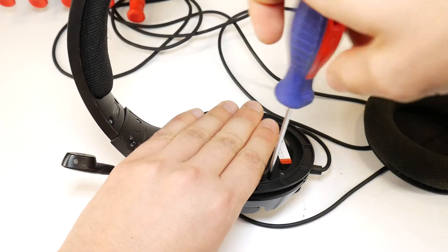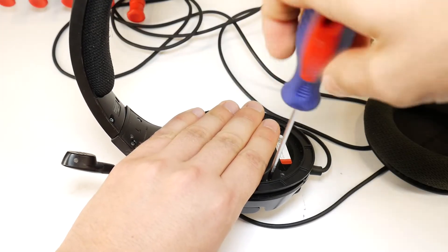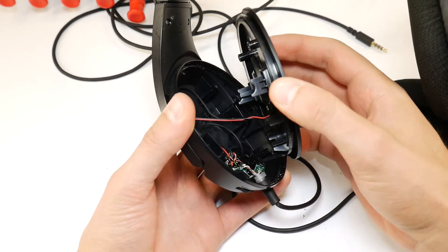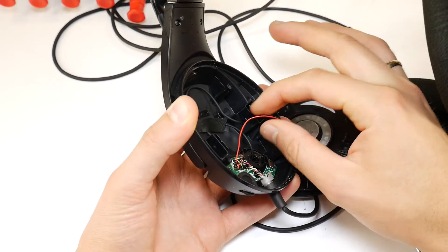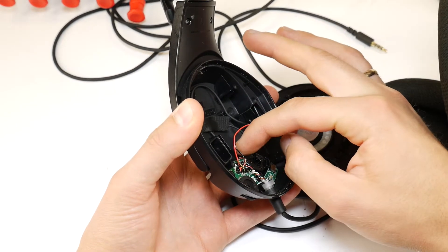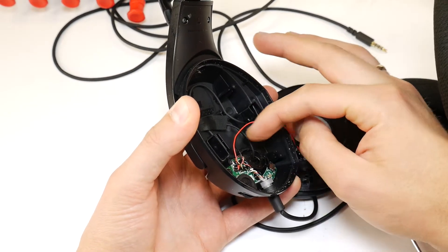Once the screws are loosened, open the headphone case. Nothing complicated inside, the main board and some wires.